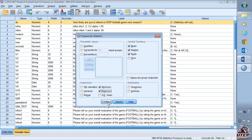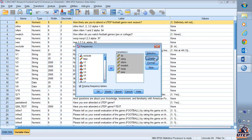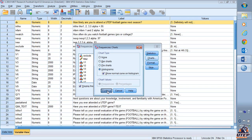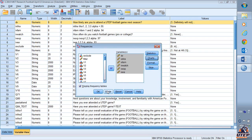Then click Continue, then go to Charts, look for the histogram, select the histogram and check 'Show normal curve on histogram' to see what gives us an idea of the distribution of the responses. Click Continue and click OK.